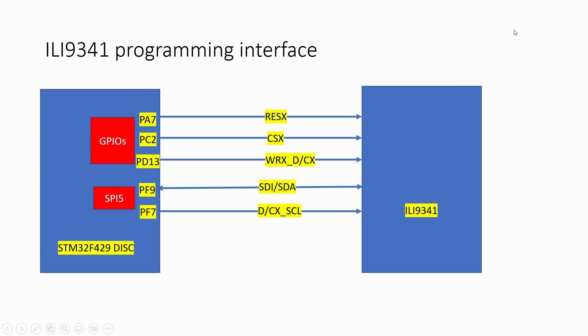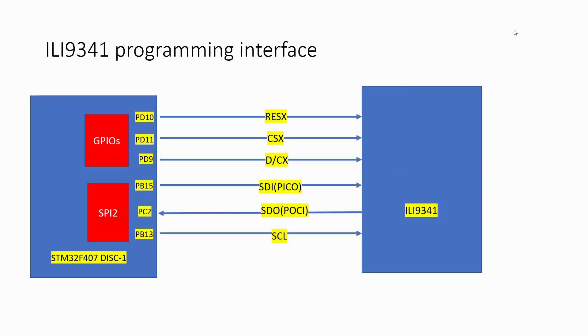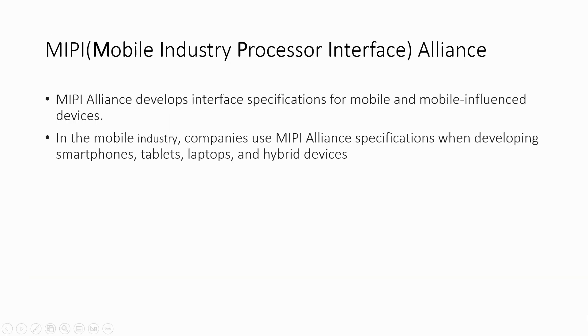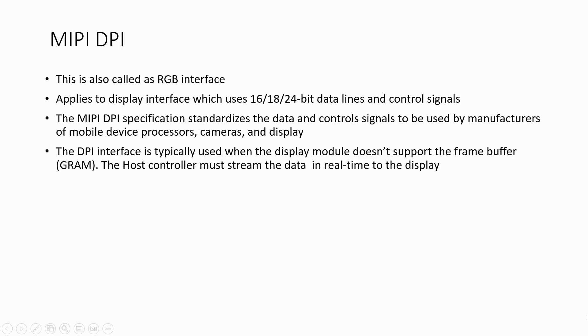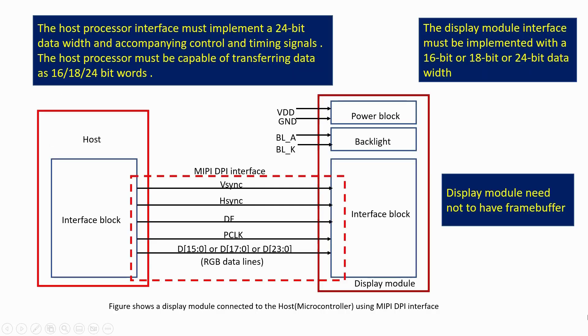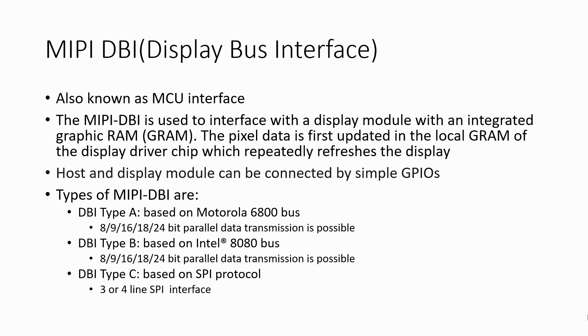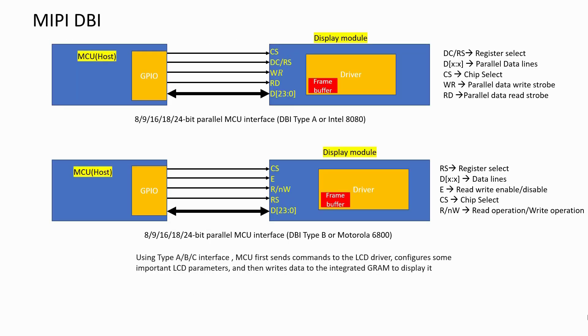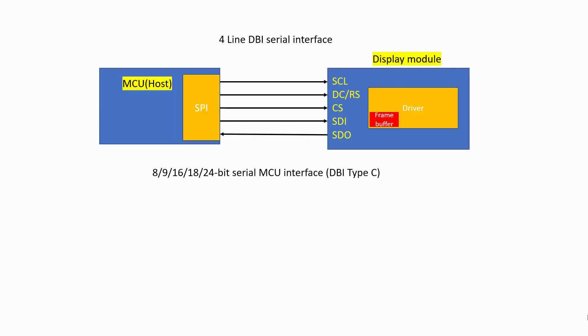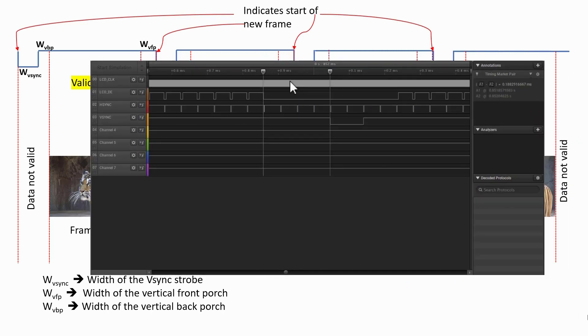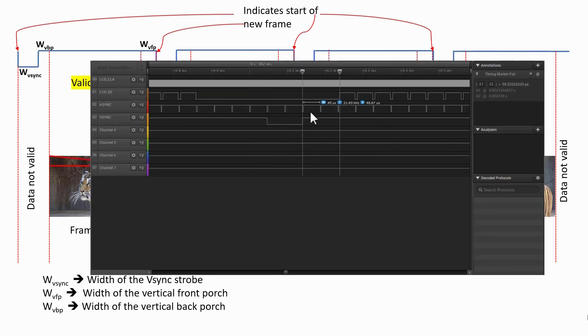You will also learn different display interfaces like MIPI DPI, also called as parallel RGB interface, and MIPI DBI using serial communication like SPI. You will also learn the various signaling involved in display interface communication.